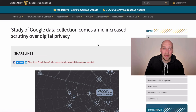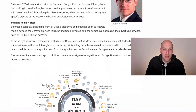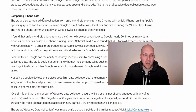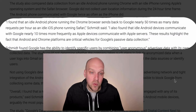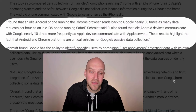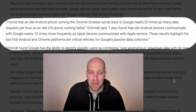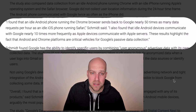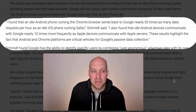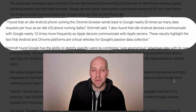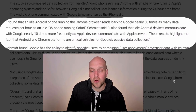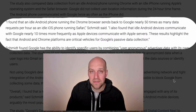A 2018 study done by Vanderbilt School of Engineering, comparing iPhone data, found that an idle Android phone running Chrome sends back to Google nearly 50 times as many data requests per hour as an idle iOS phone running Safari. It also found that an idle Android device communicates with Google nearly 10 times more frequently than Apple devices communicate with Apple servers. These results highlight the fact that Android and Chrome platforms are critical vehicles for Google's passive data collection.